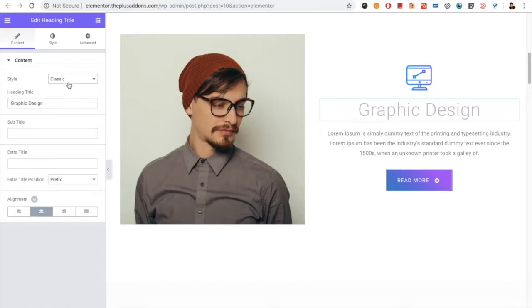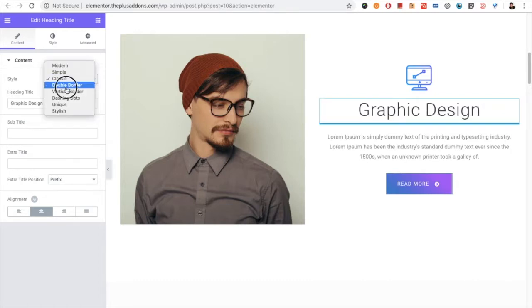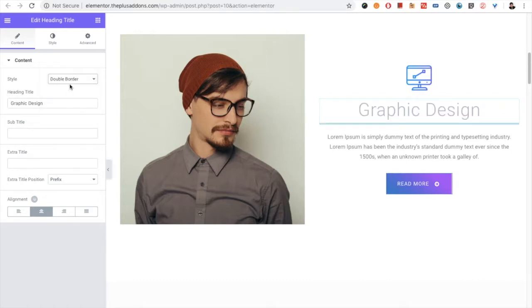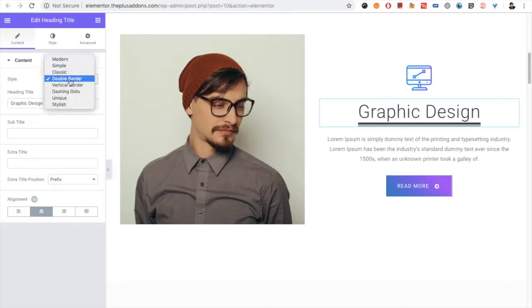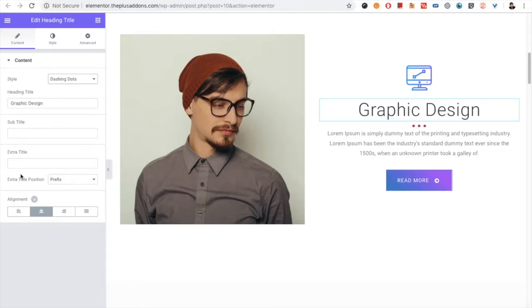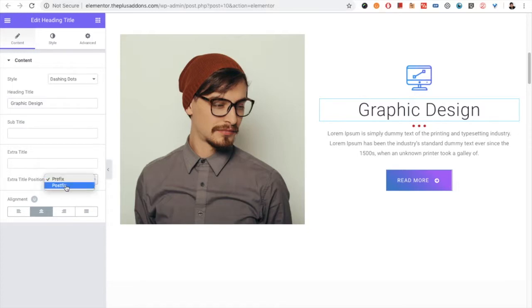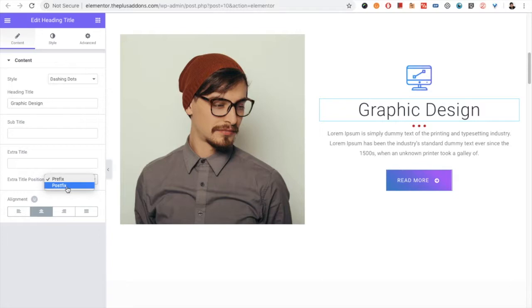Some styles don't have the subtitle. Then this will not work even if you write something here. Then you have the extra title position option. You can set that as a prefix or as a postfix.